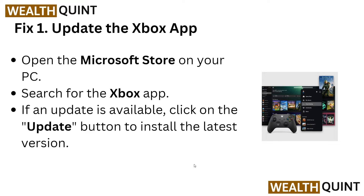The first solution is to update your Xbox app. You should always keep your Xbox app updated. Open your Microsoft Store on your PC, then search for the Xbox app. If an update is available, click on the update button to install the latest version. This is the first and most important solution.